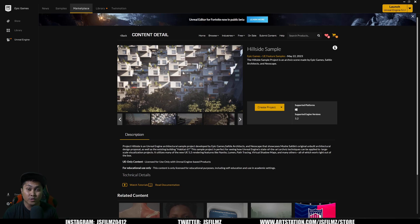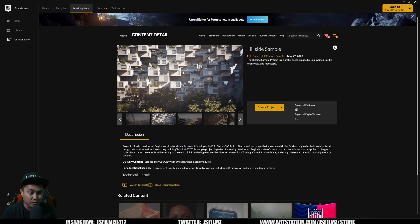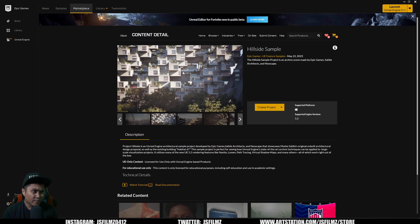Hey, what's going on y'all? Jay from JS Films. In this video, we're going to be taking a look at the Hillside Sample project that was released a couple of days ago. Now if you want to check this out, go to the marketplace right now and just type in Hillside Sample.